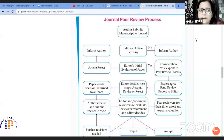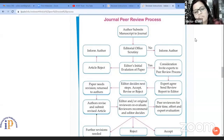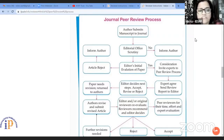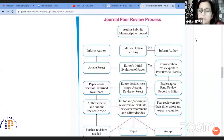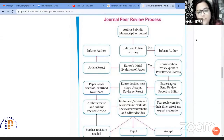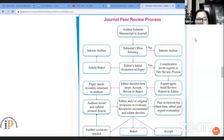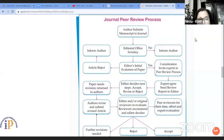If it does not meet the criteria, then the author is informed at the same time and we do not process that manuscript further. If it clears the preliminary scrutiny, then we will send it for the editor's initial evaluation of the paper.